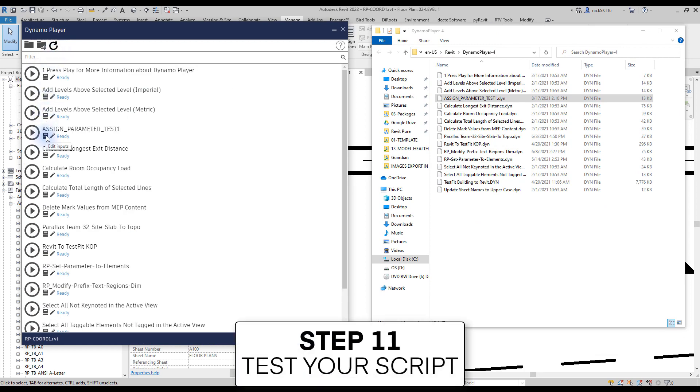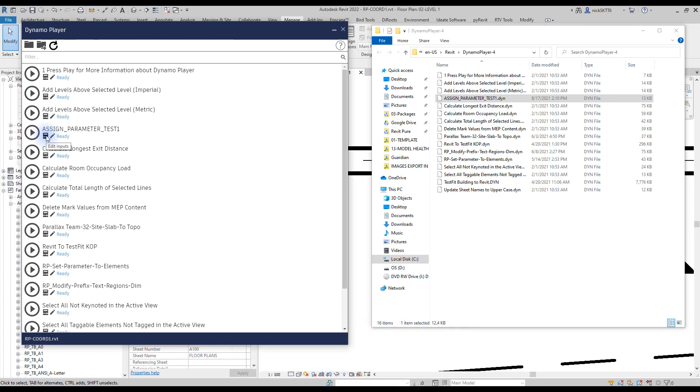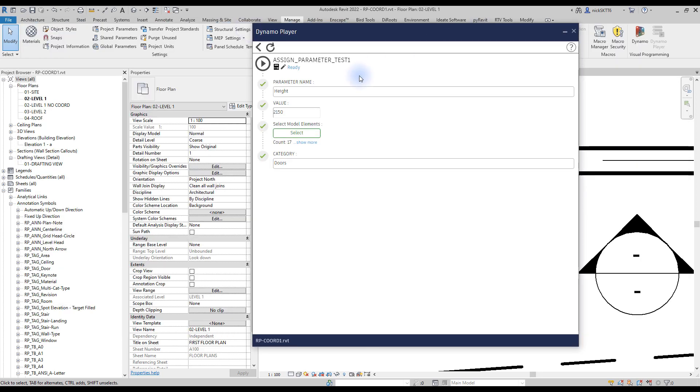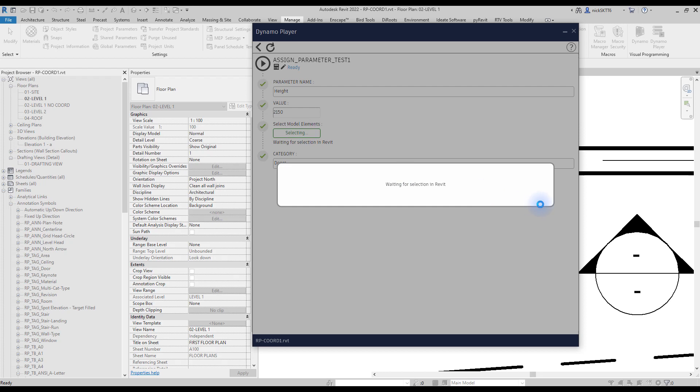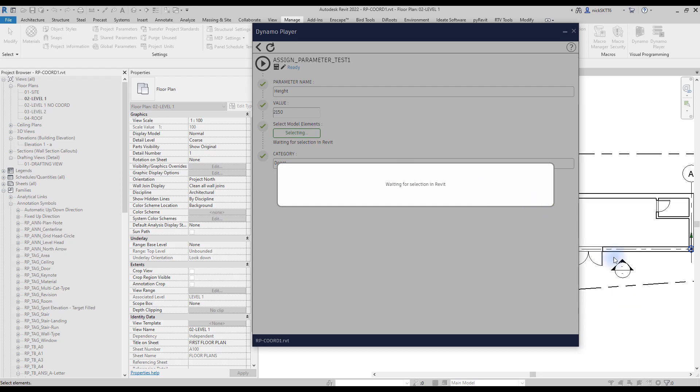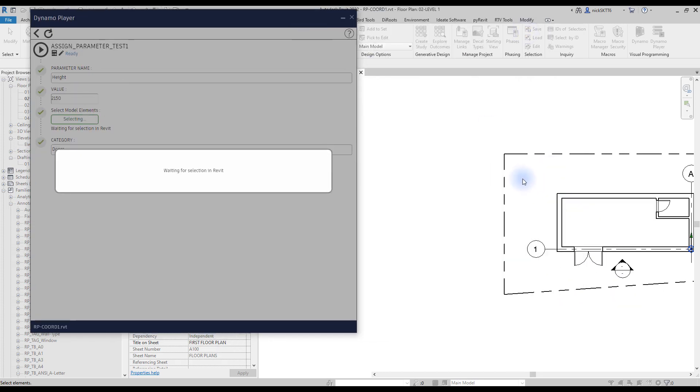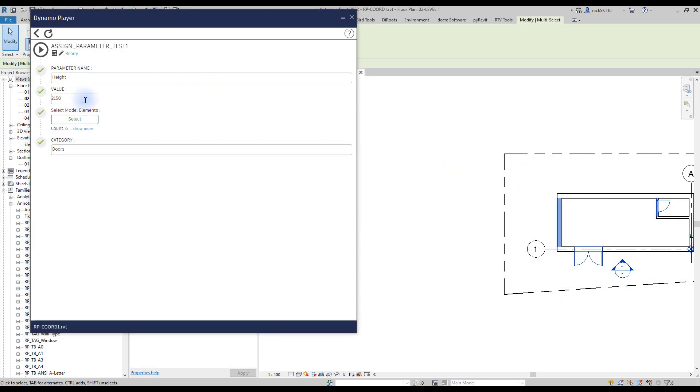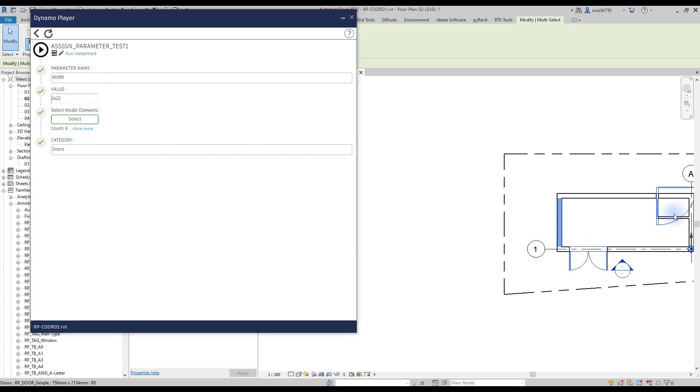Step number 11, test your script. When using the Dynamo player, don't click on the play button. Click on the properties icon to modify the input. You should be seeing all the inputs you have set in Dynamo. First, create a new selection. Then, modify the other input values. Instead of sill height, we will use height instead and put in a different value. Let's try changing the width of the doors to 800 millimeters. You can see the result in Revit.